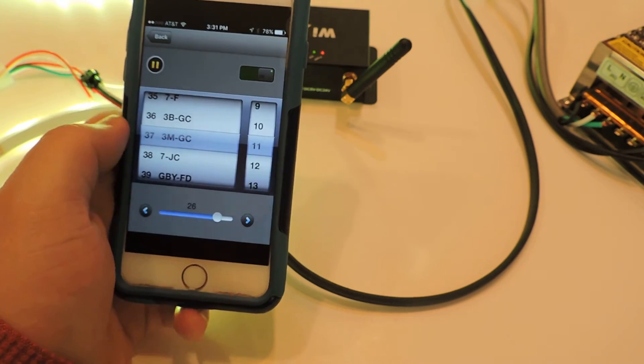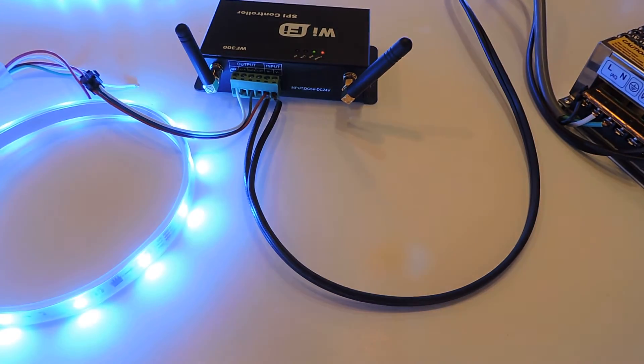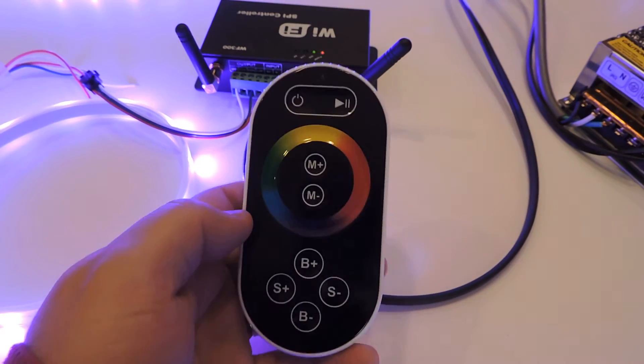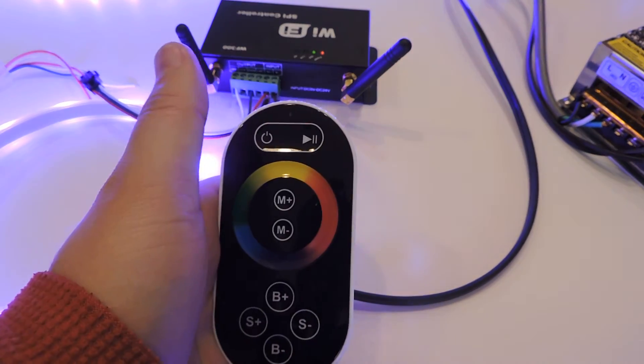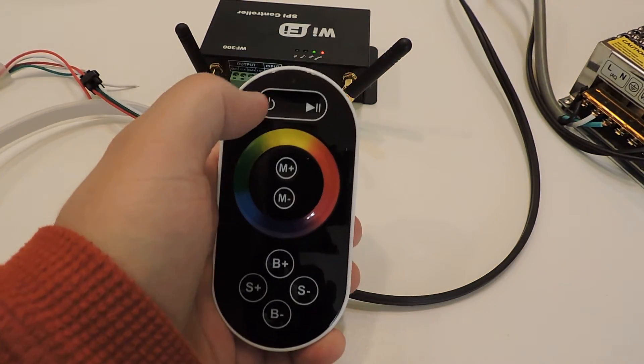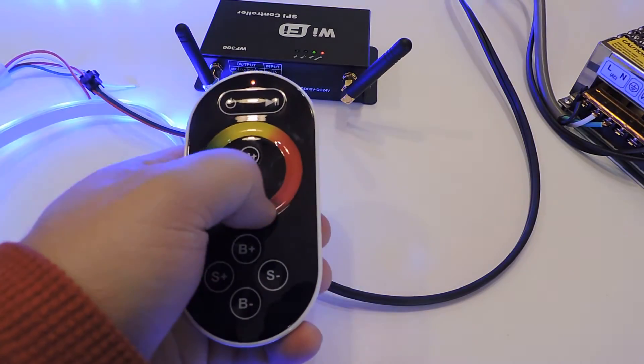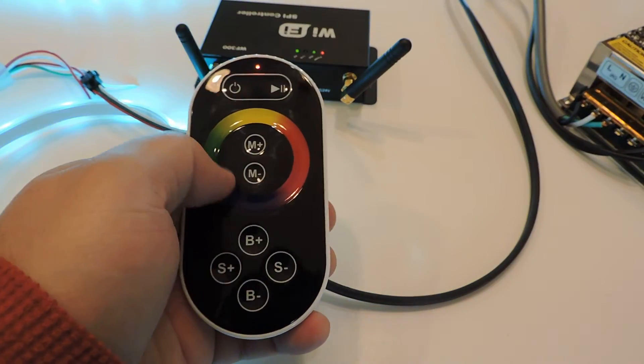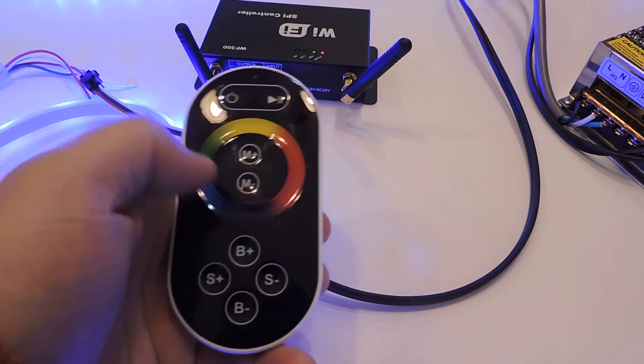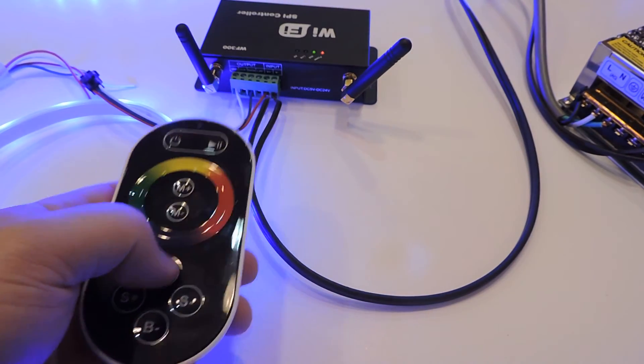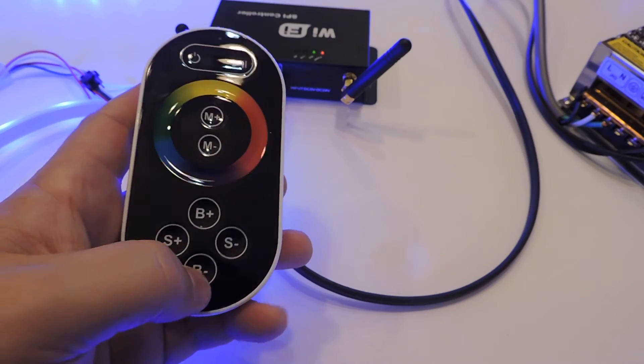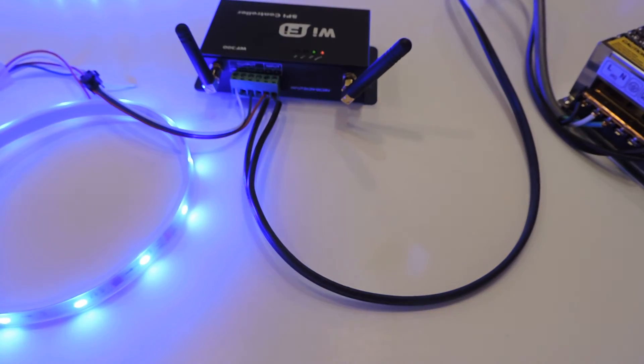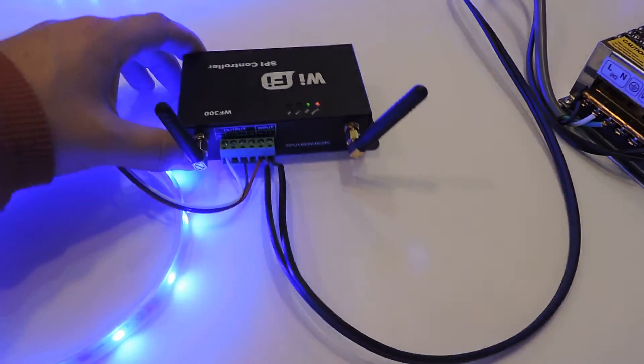Also included with this kit is a standard RF remote, so if you didn't want to hook it through your Wi-Fi network and just want to control it with a remote, you certainly could do that as well. Just a quick overview: this is our Wi-Fi controller.